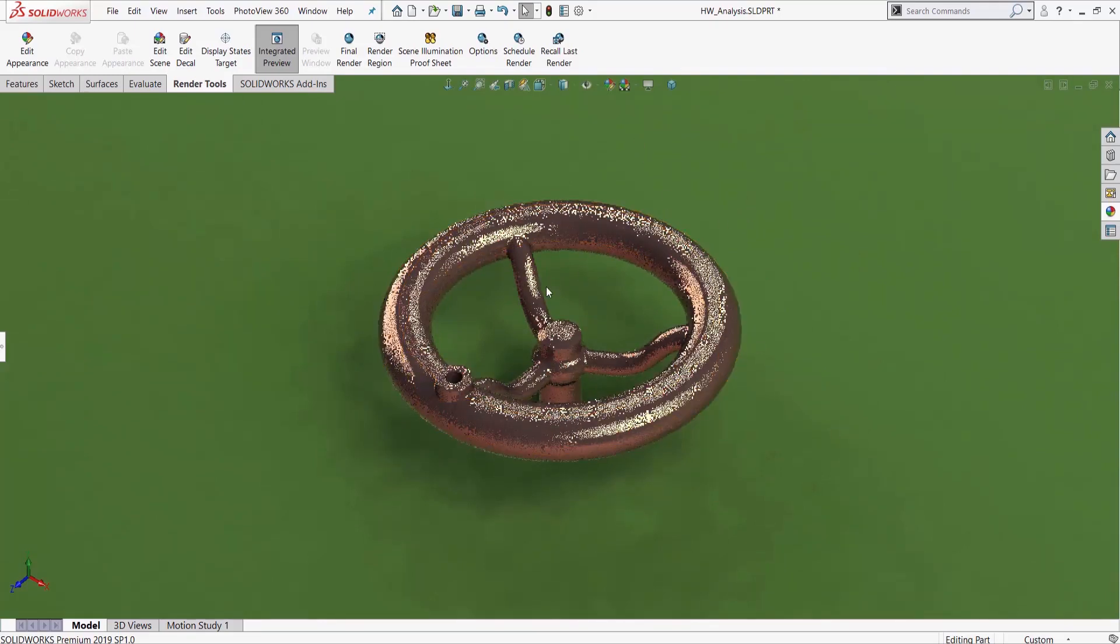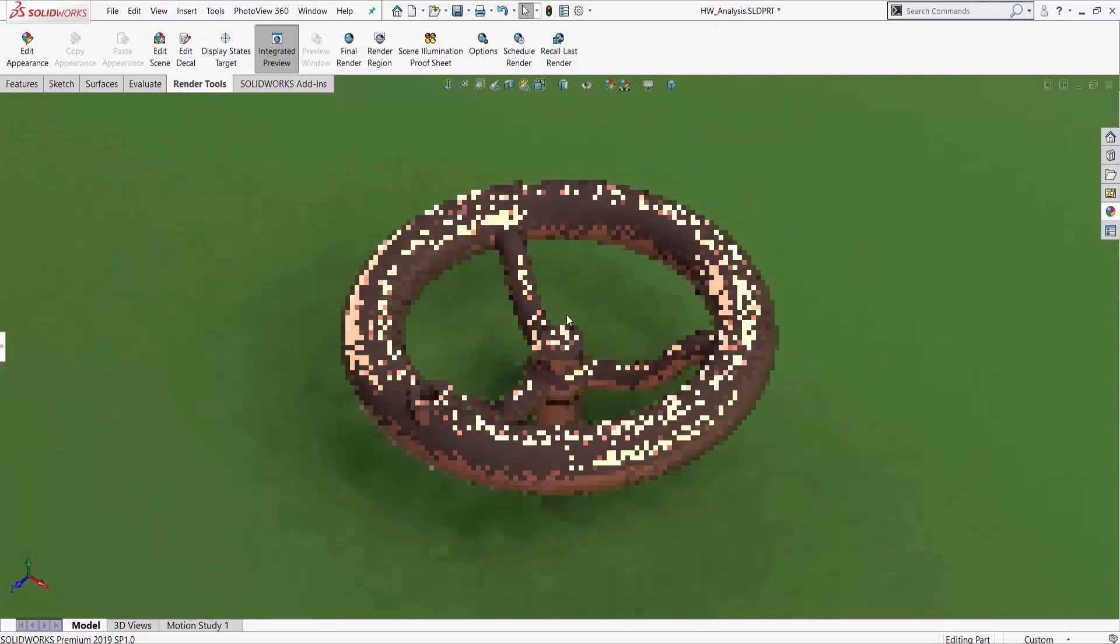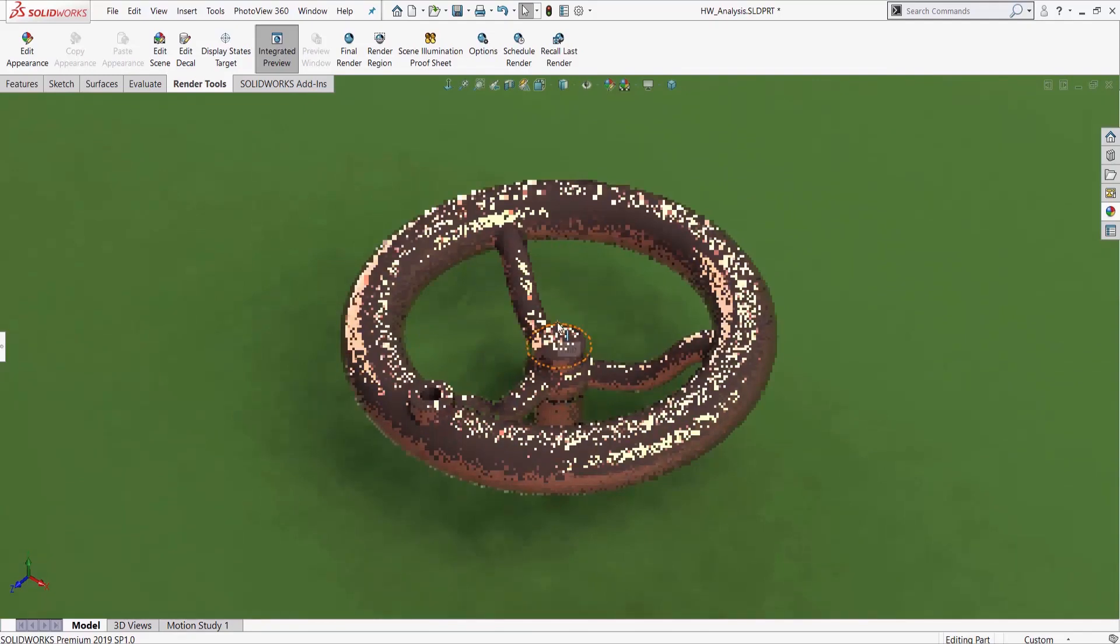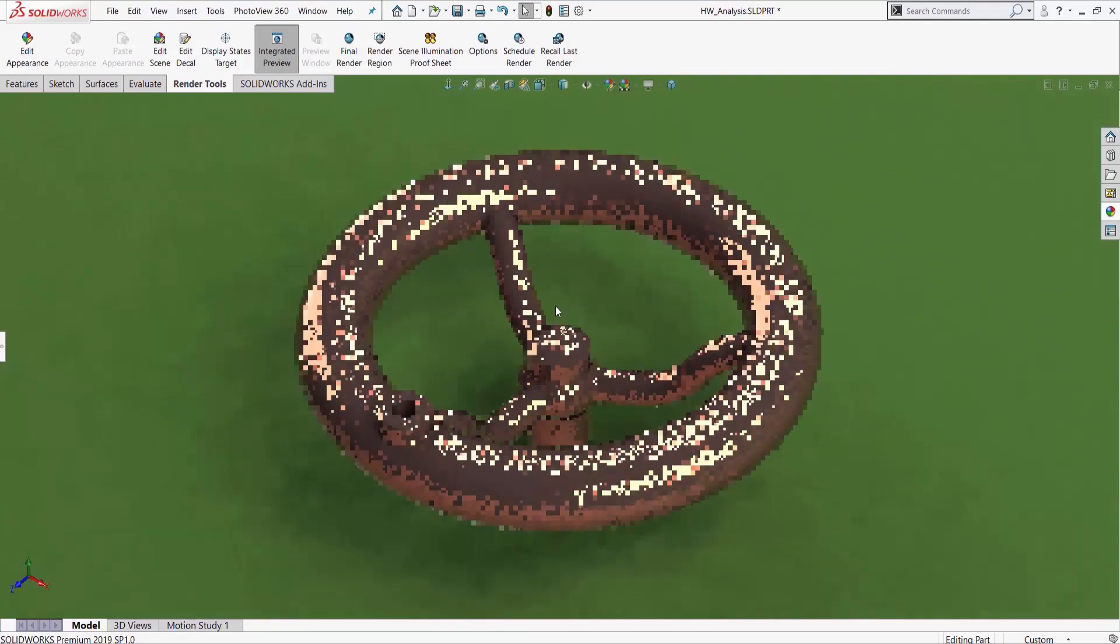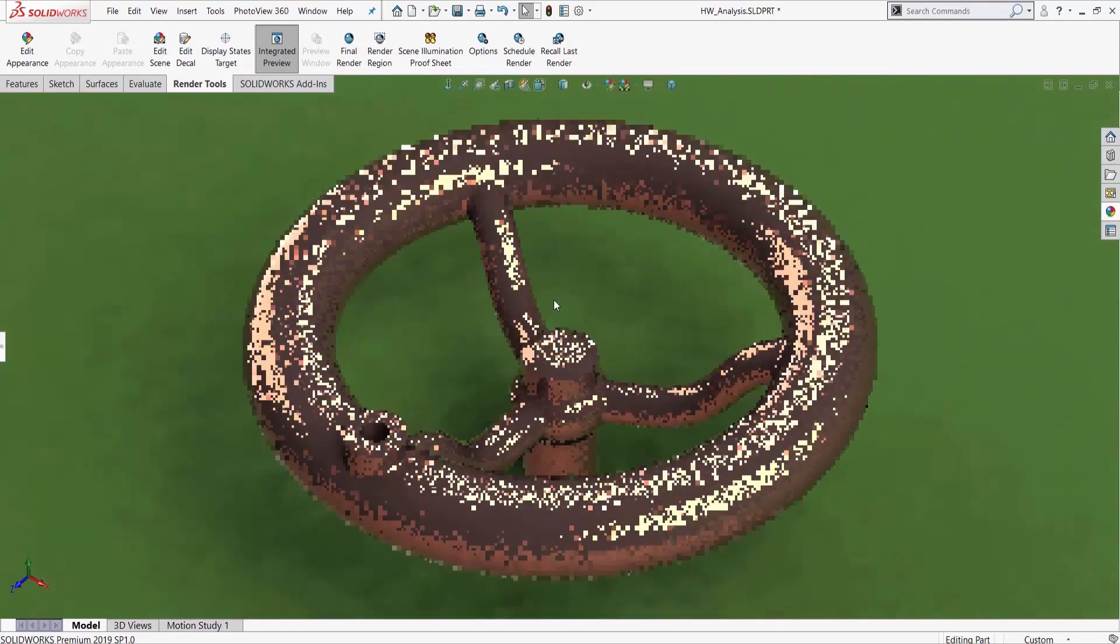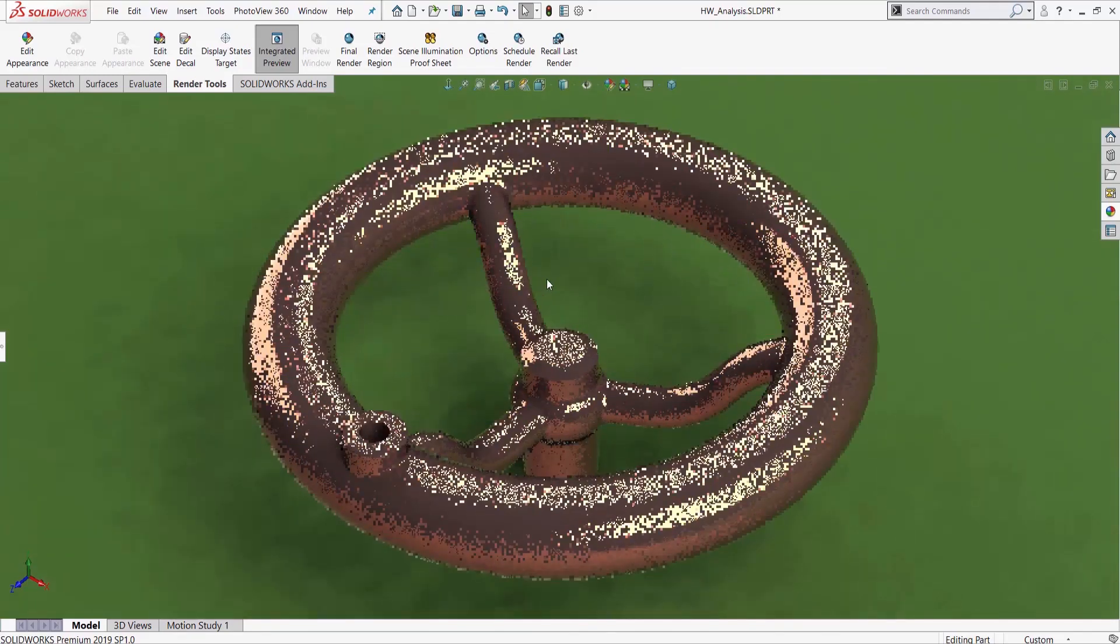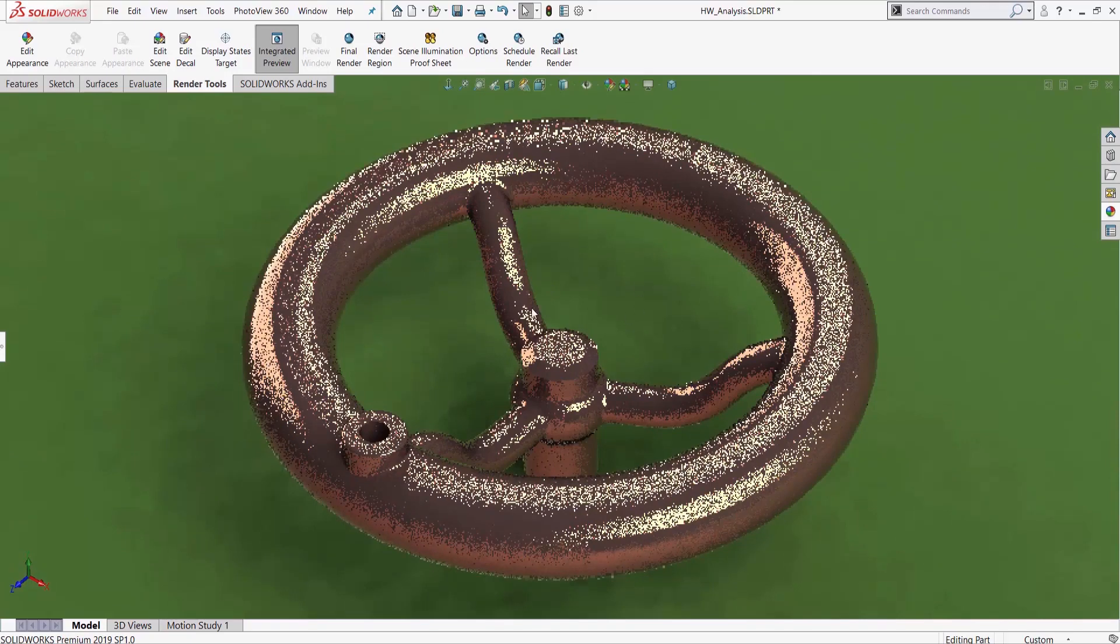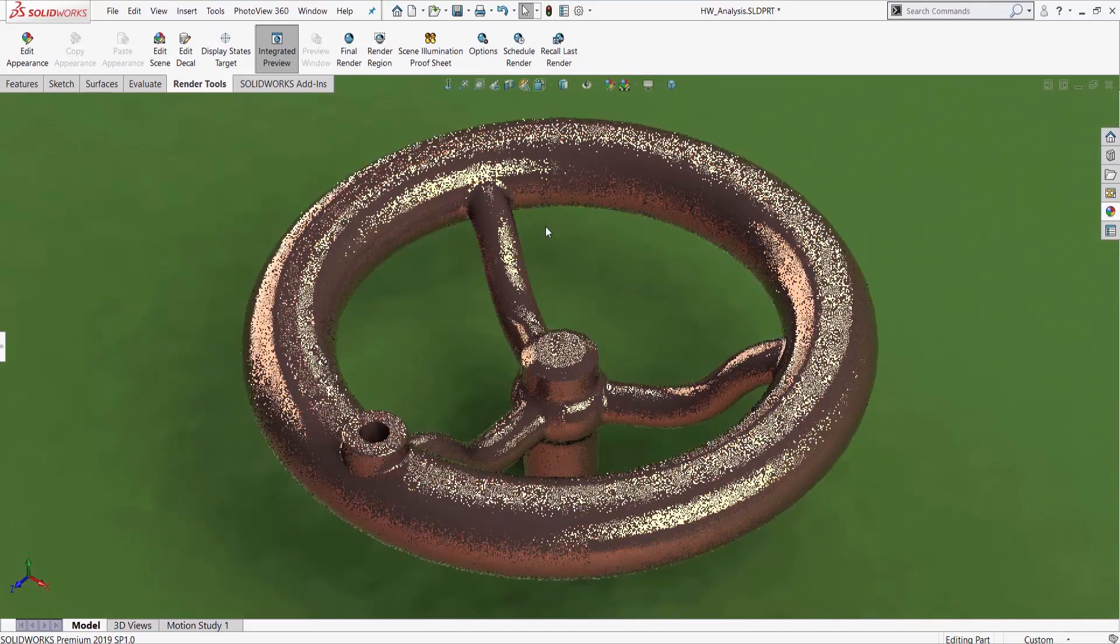I'm going to fit that to screen. I'm going to zoom in just a little bit. And that's what I want my render to look like.